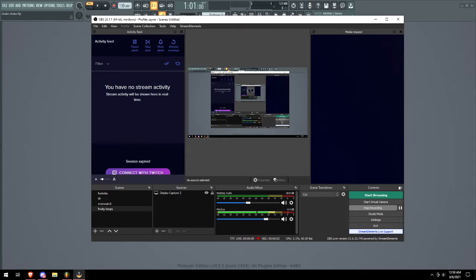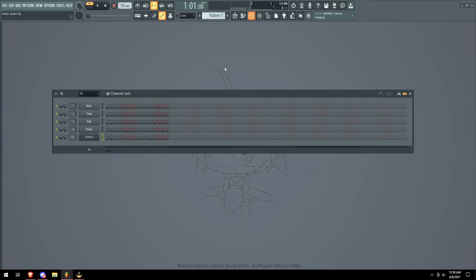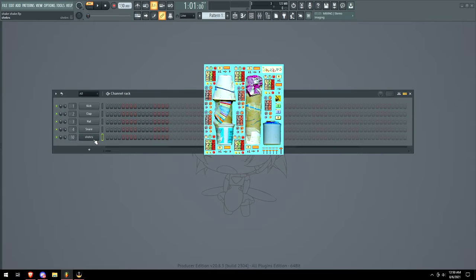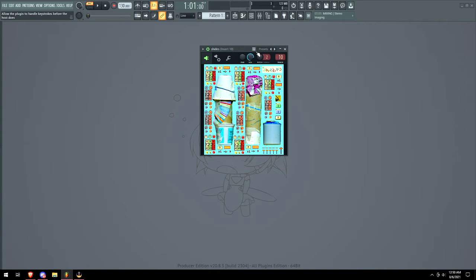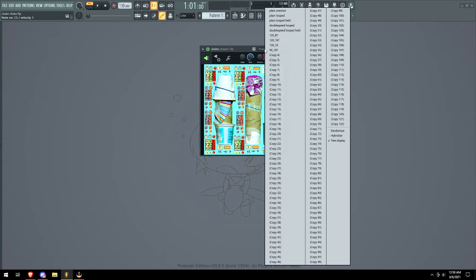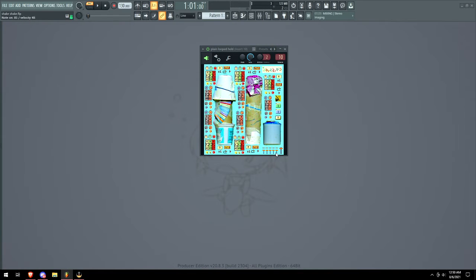What is up guys, it is Zayn here and today we got Shakers plugin. So when you click it there's nothing, but when you click plain everything there is no noise at all.